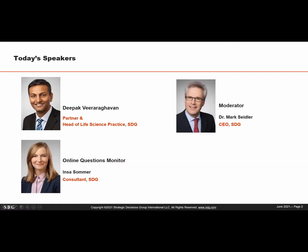Mark has more than 20 years of experience including asset development strategy, new product development strategy, and corporate portfolio strategy for global companies in Europe, the United States, and Asia. Mark has led SDG's European consulting operations since 2012, and last year he was named Chief Executive Officer. Mark, you have the floor.